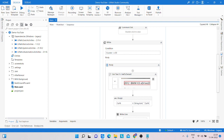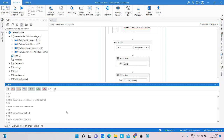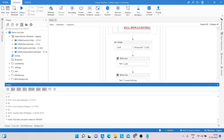We extracted 50 details from the website and wrote the results into the output. You can see we get 50 output results.